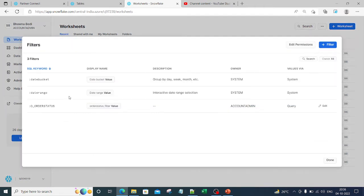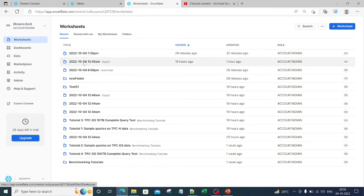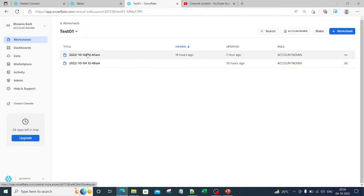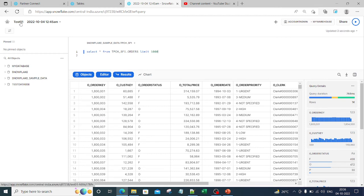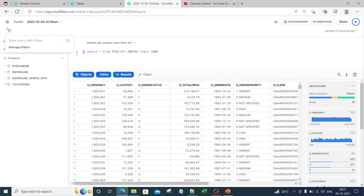If I click on 'Manage Filter', this is how the UI looks — these are the filters, you can edit permissions, and you can add a new filter. Similarly, you can go to any worksheet. Let me go inside one particular worksheet. When you are in the worksheet, you can see there is also a 'Filters' option on the left-hand side. This is the same SELECT star query used in our previous video on the same table. On the left-hand side there is again an option of 'Manage Filter' — I just wanted to show you both places where you will find this option.